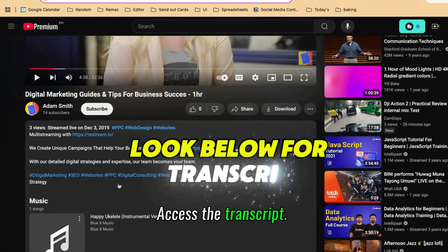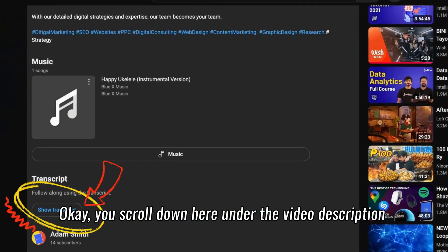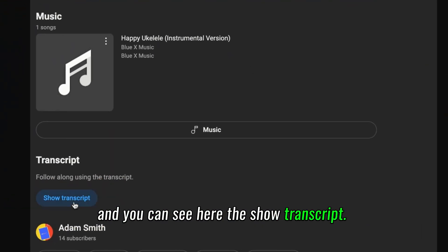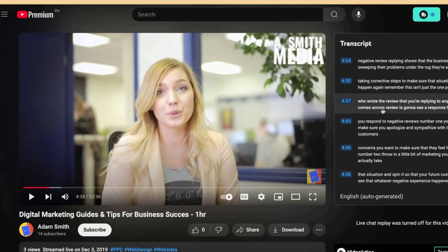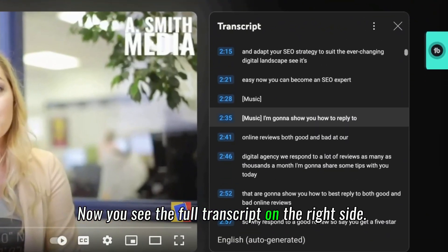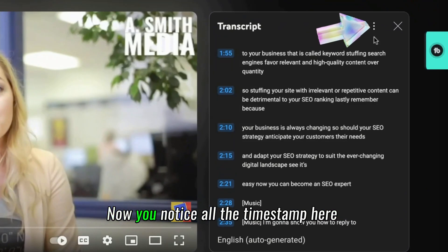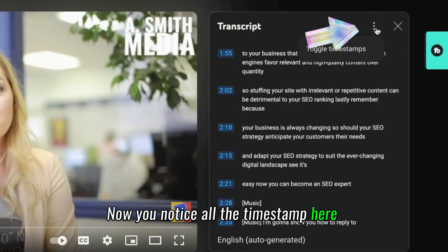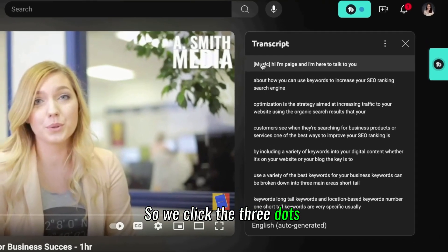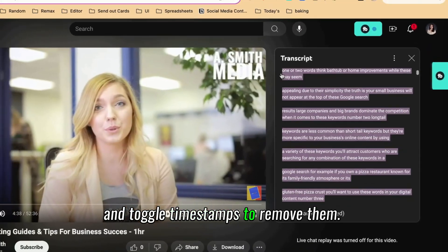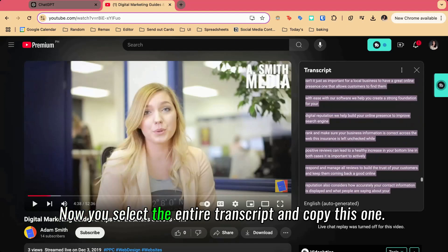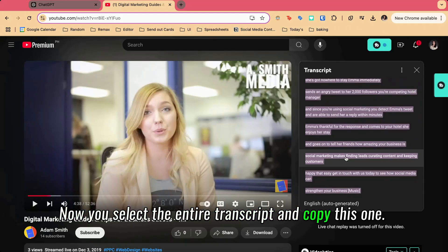Access the transcript. You scroll down under the video description and you can see the 'Show Transcript' option. You click this. Now you see the full transcript on the right side. You'll notice all the timestamps here, and we don't need those. So we click the three dots and toggle timestamps to remove them. Now you select the entire transcript and copy it.